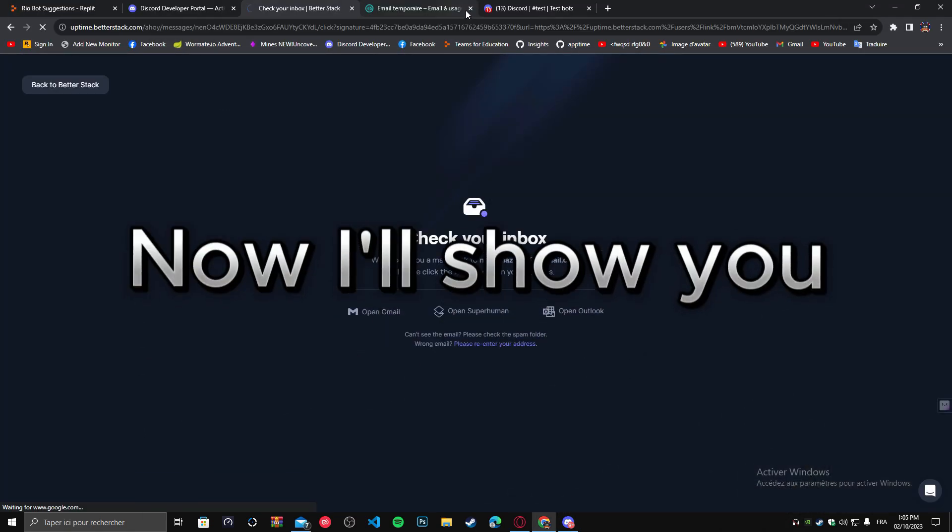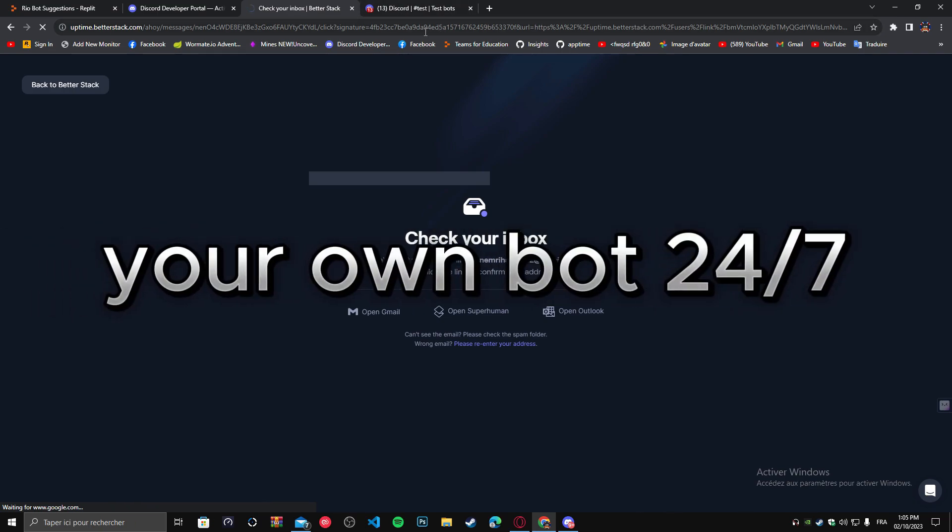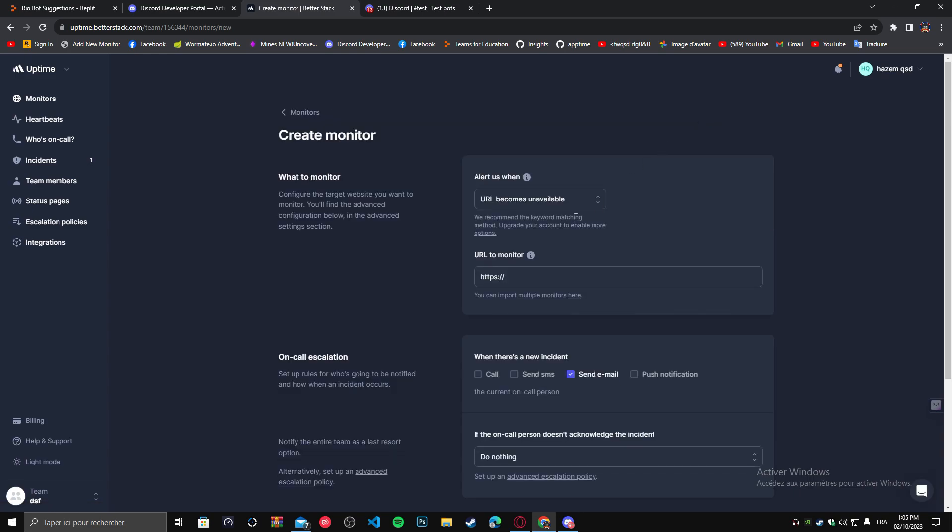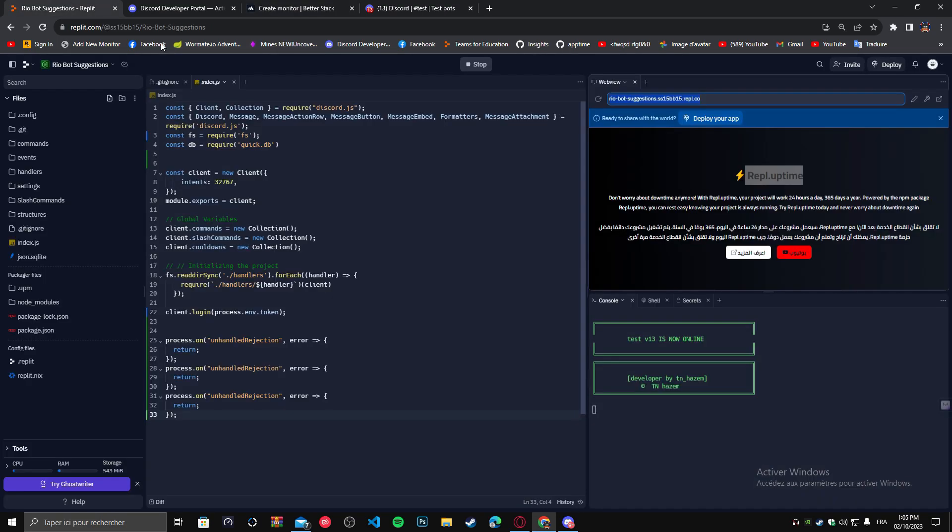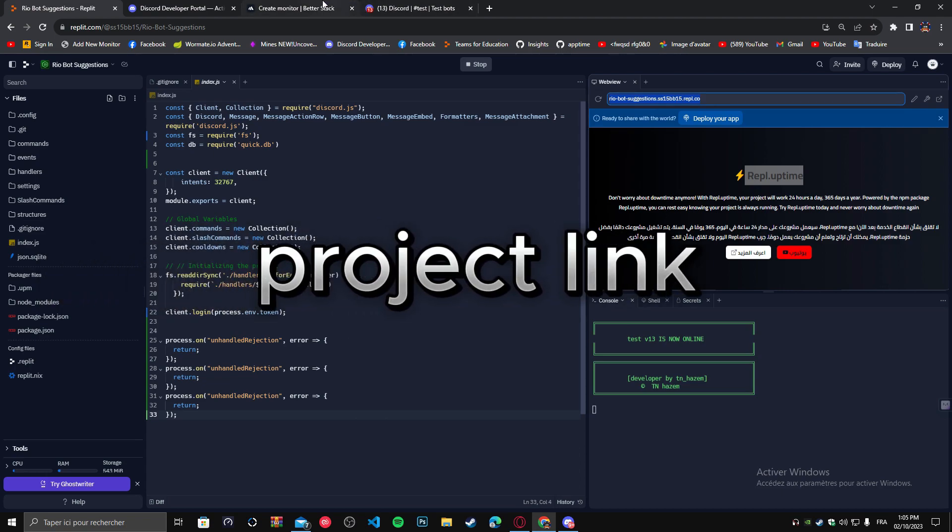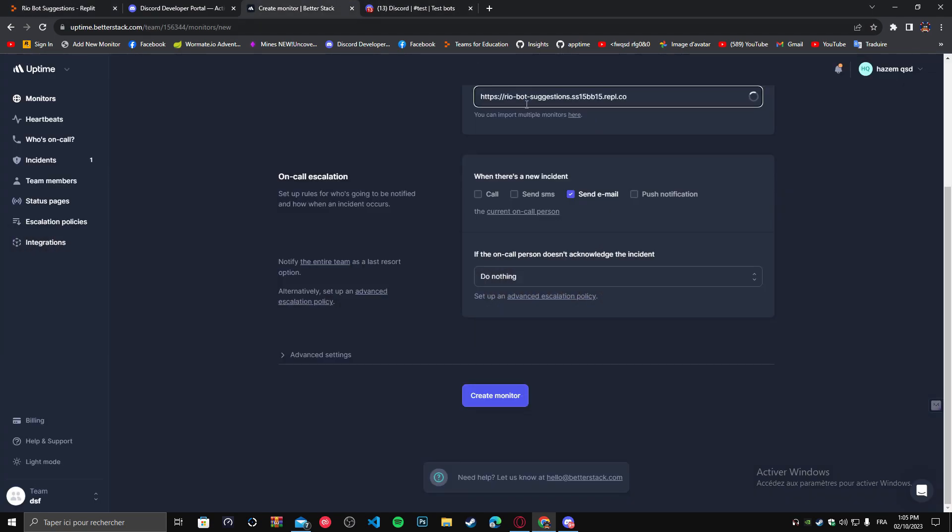Now I'll show you how to host your own bot 24/7. Copy your project link, then put it in hosting. Greetings.